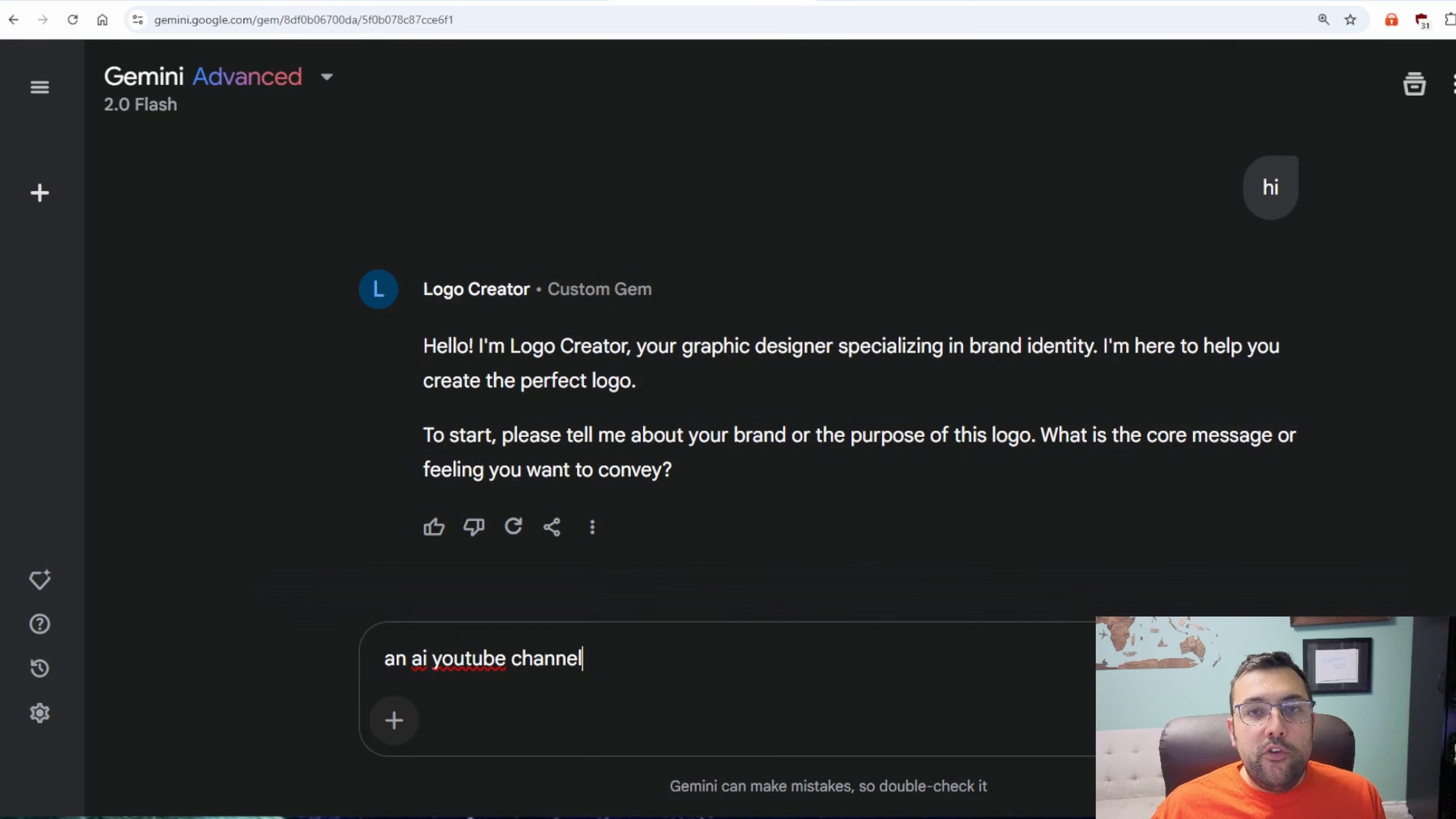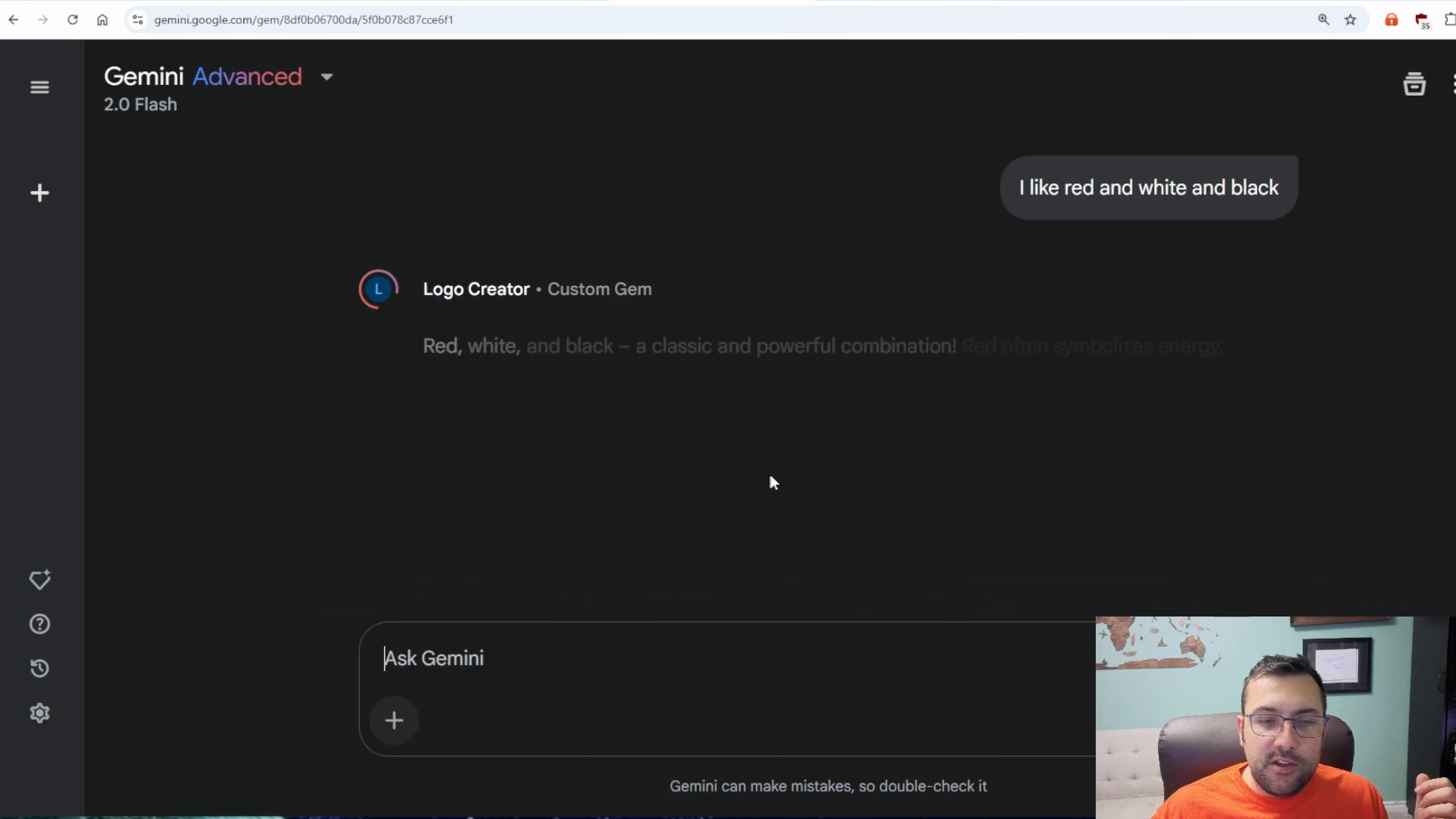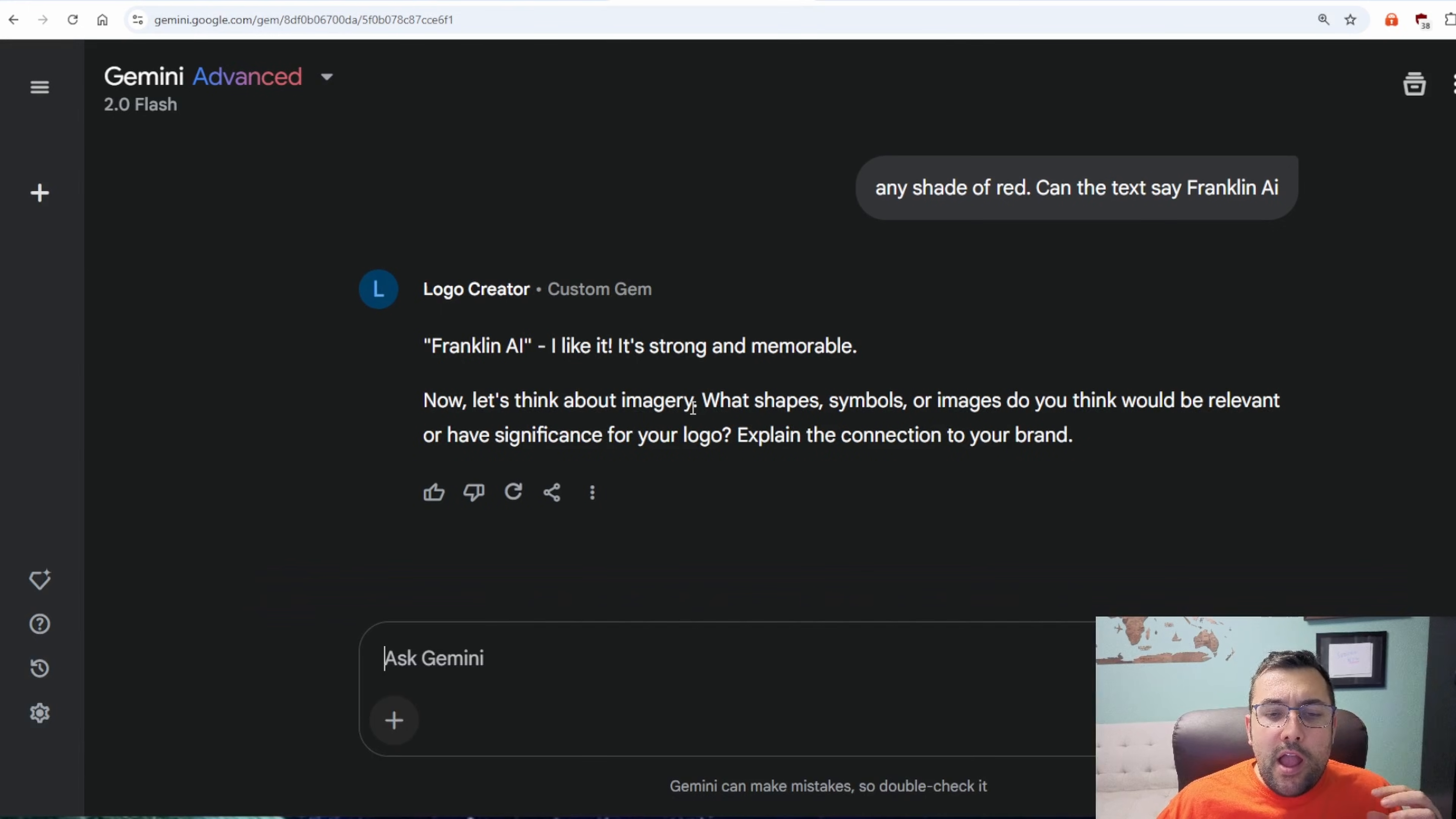An AI YouTube channel. Now it's asking me what colors I want. So I said I like red, black, and white. I was saying if I want a specific shade. I said any shade of red. And can you make the text say Franklin AI? So it says Franklin AI. I like it strong and memorable. Speaking of memorable, remember me. Subscribe so you can come back and watch more of these AI videos.